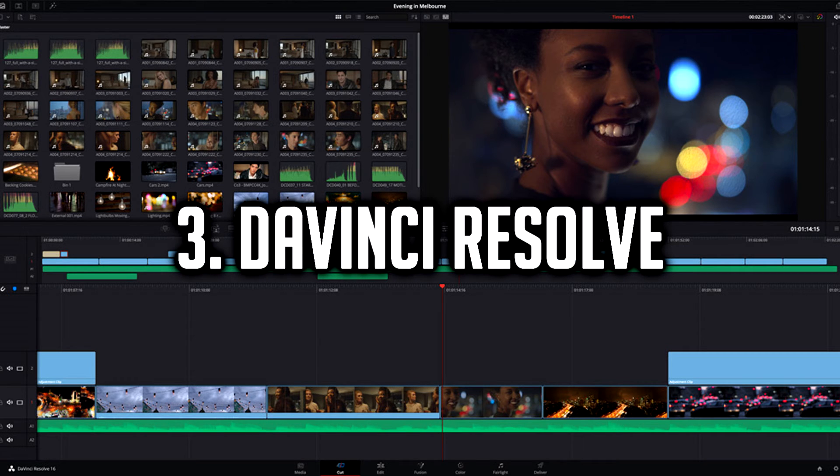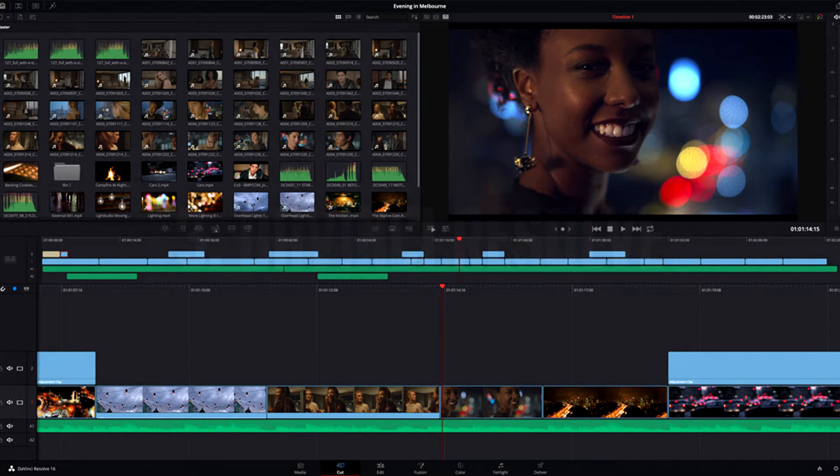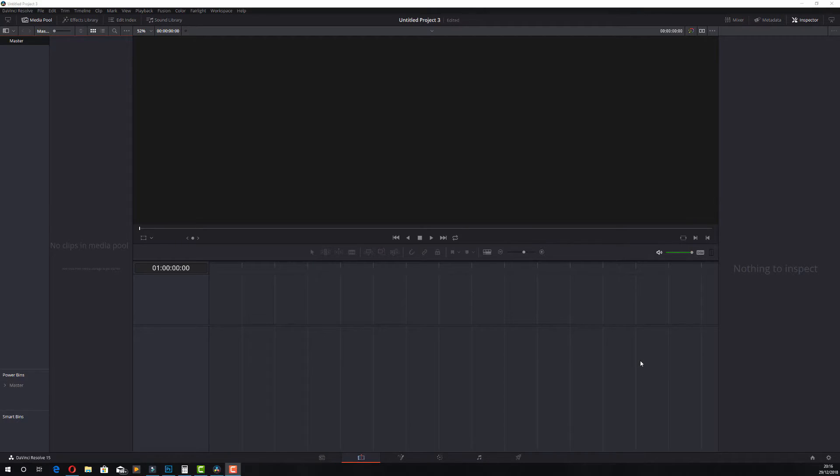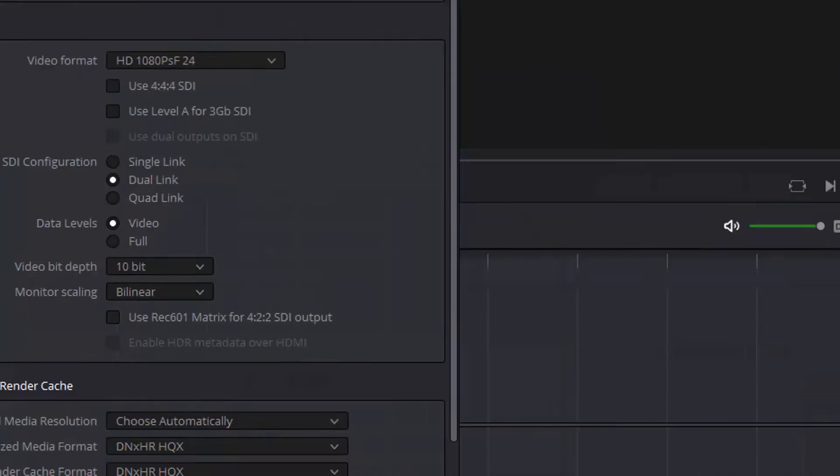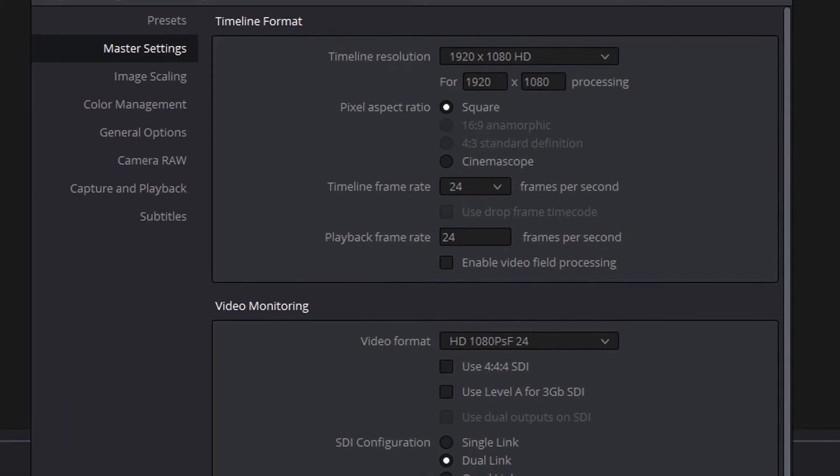Number 3, DaVinci Resolve. A colour correction and video editing software, Resolve has 8K editing support, colour grading, audio post production and visual effects all packaged into one software.